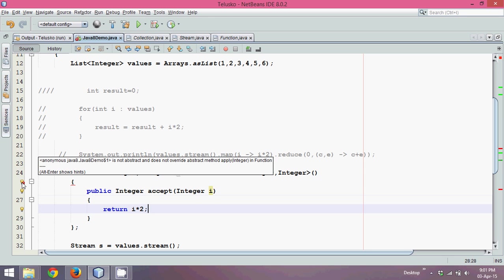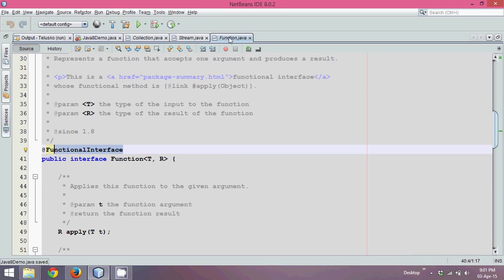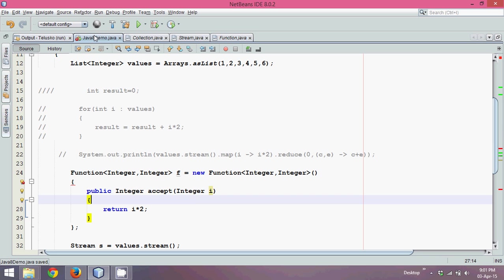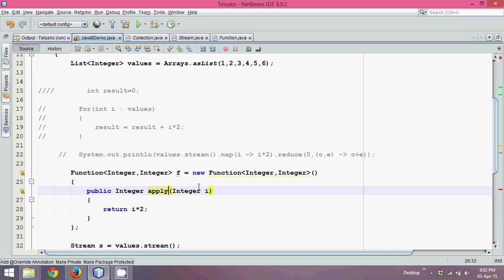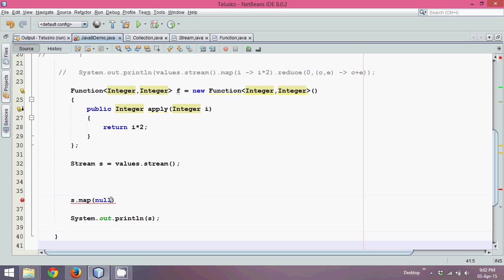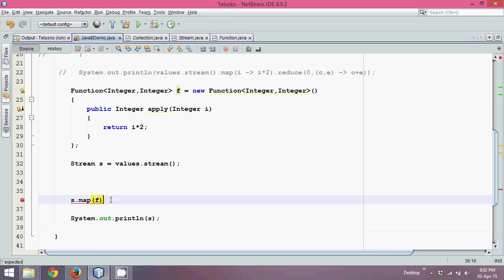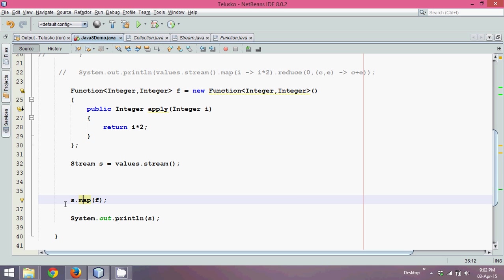We're getting an error here. It's not accept, this is apply. So method name is apply. So method is apply. We have to say it returns integer. It accepts integer. For every value of i, we can just return the value which is i into 2. And somewhere here we can just pass the object of f. So if I give a semicolon here, you can see this map returns an object of stream. So now let me create one more stream here. We'll say stream s1 equal to, so this s1 has all the values which is multiplied by 2.